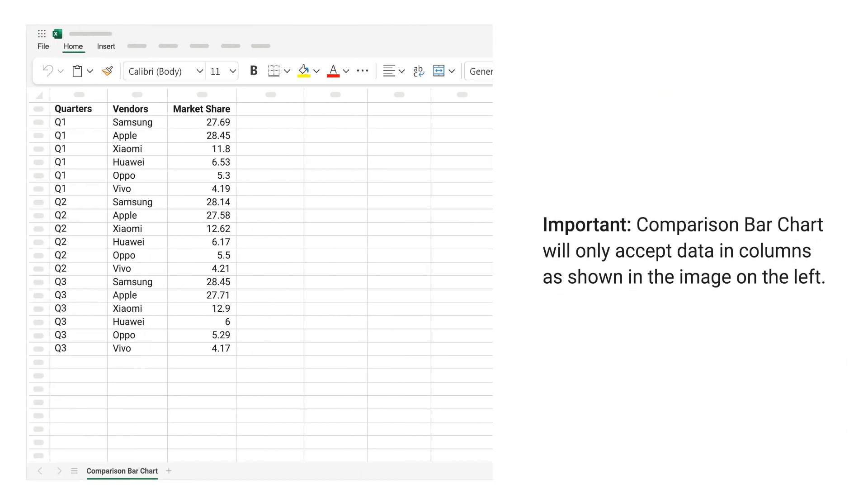Important! Comparison bar chart will only accept data in columns as shown in the image on the left.